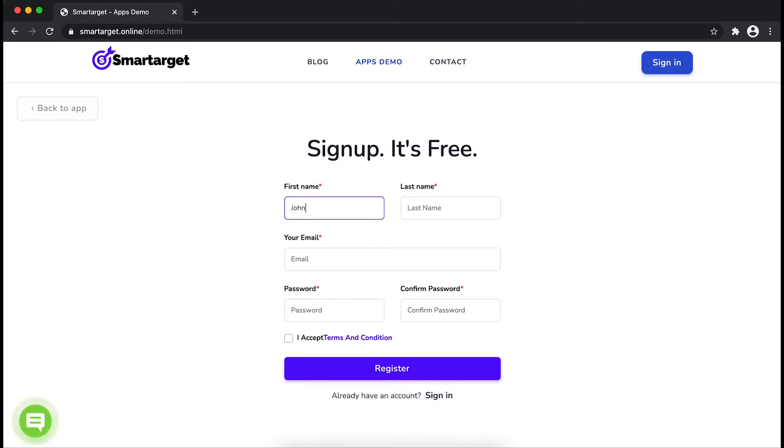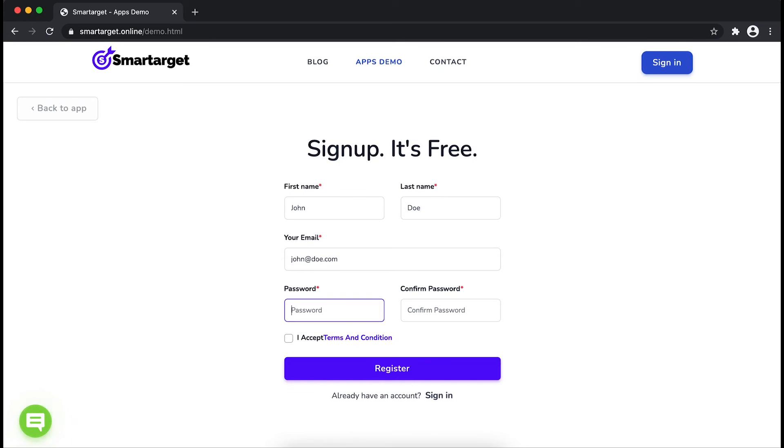Fill in your first name, last name, email address, and password. Please make sure you write your correct email address so we can send you a verification email. Now click on register.